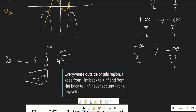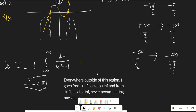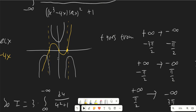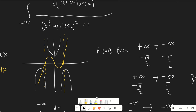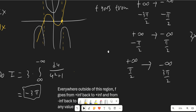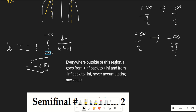Everywhere outside that region, f goes from positive infinity back to positive infinity, or negative infinity back to negative infinity, because of the poles of secant x. So those integrals start and end at the same place, meaning they are all zero. We also don't need to worry about Cauchy principal values because the diverging function is in the denominator. Only the three integrals contribute, and our final answer is negative 3π.